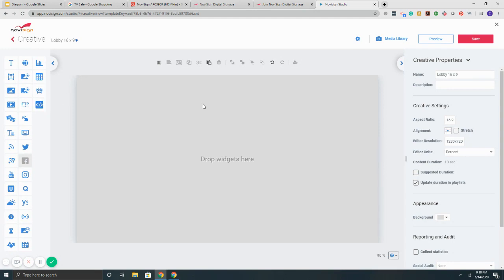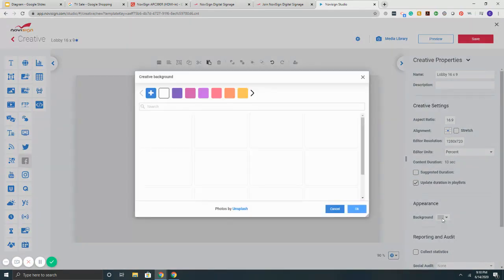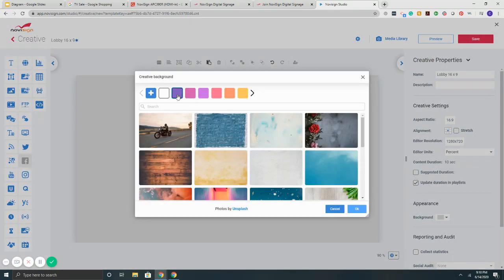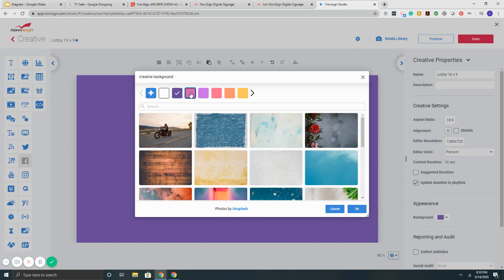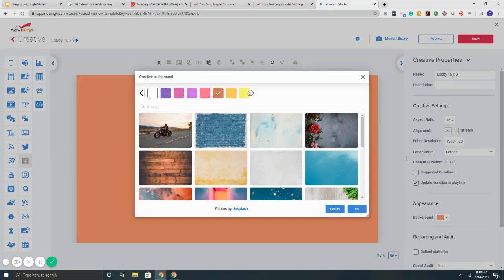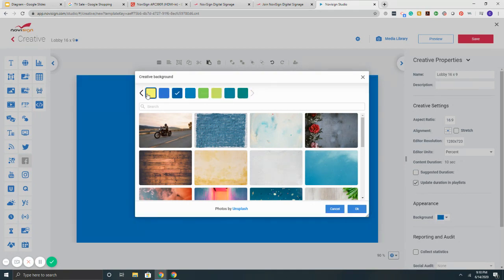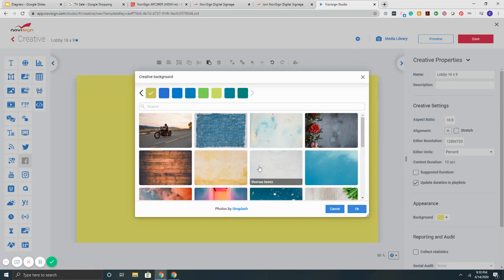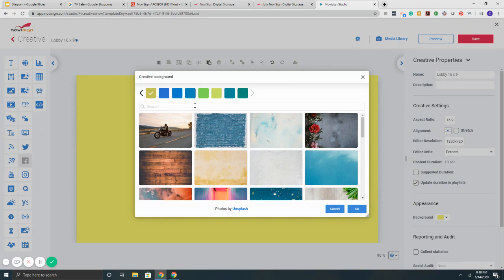So let's say, for example, I wanted to start with this backdrop here. So on the right it says background. So here I can either change a color, solid color, right? Or if I wanted to search for a backdrop, we have over 500,000 images that you can pull from.